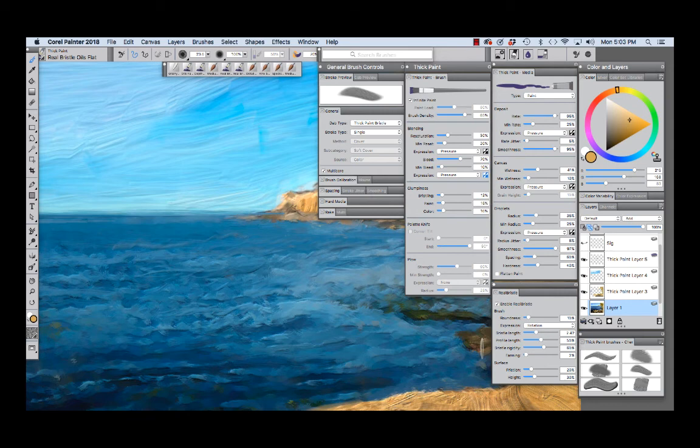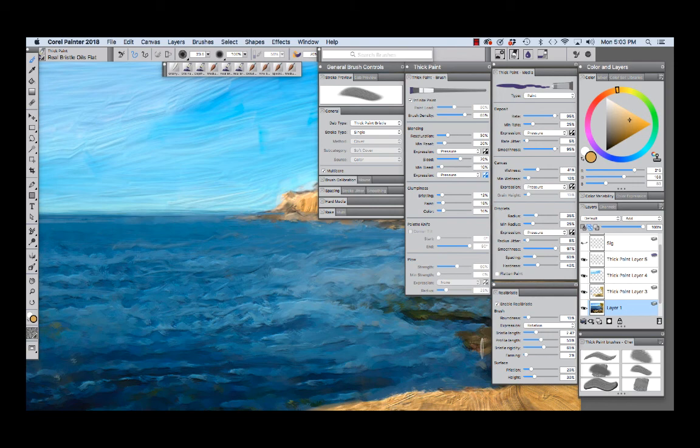Friction is set to 20 percent so the brush applies paint smoothly across the canvas and height is set to 30 percent and this is going to allow us to compress the brush a bit as the bristles move across the canvas.